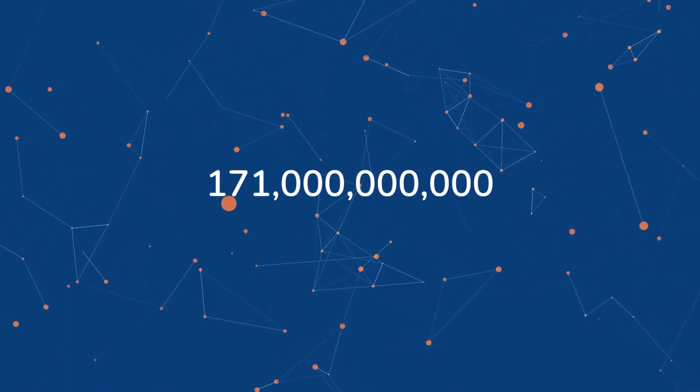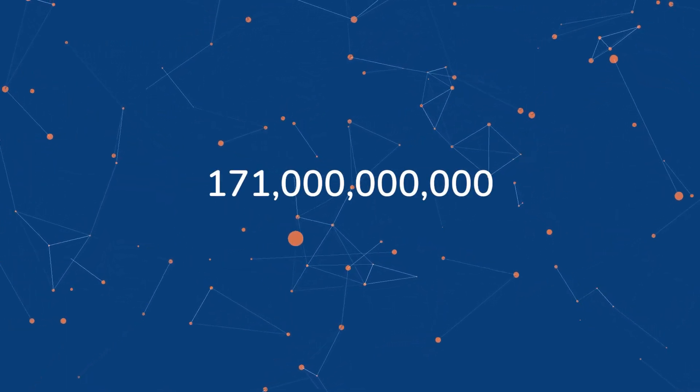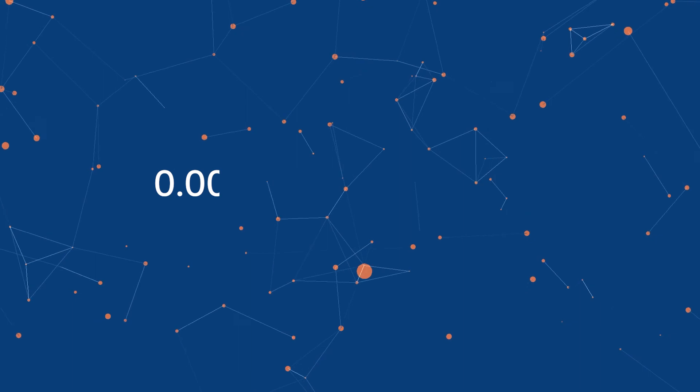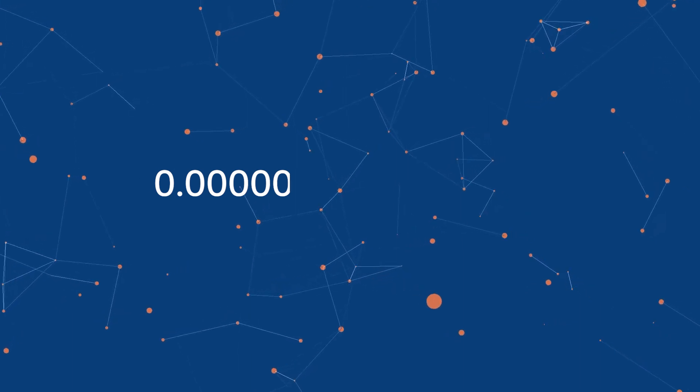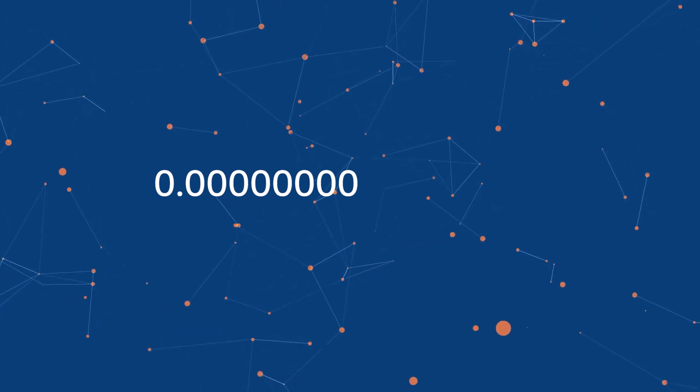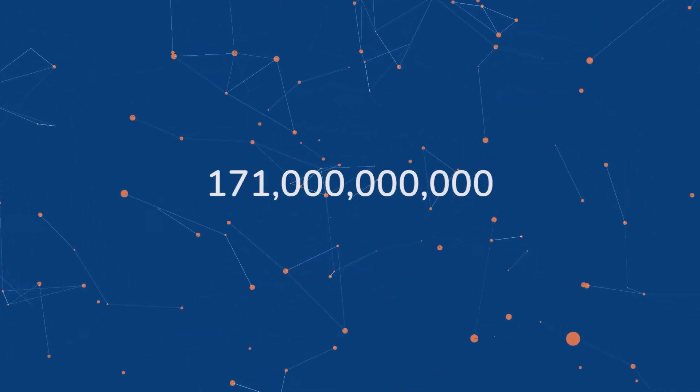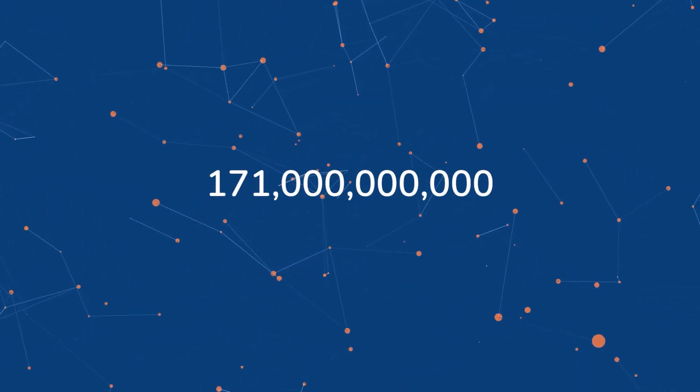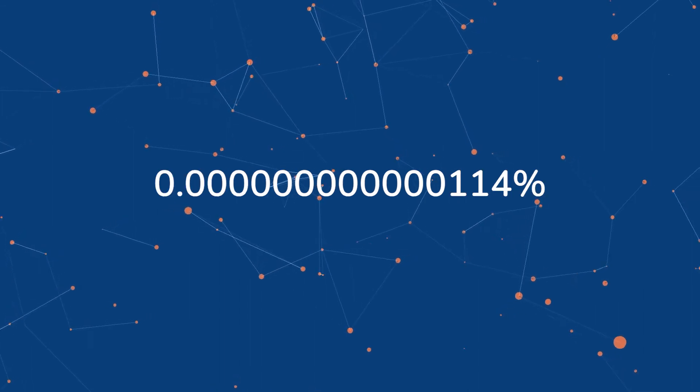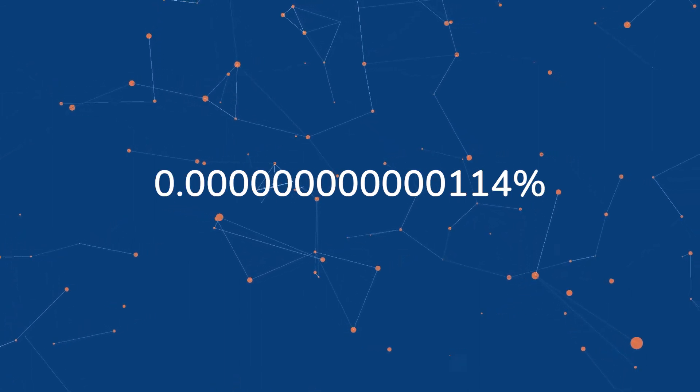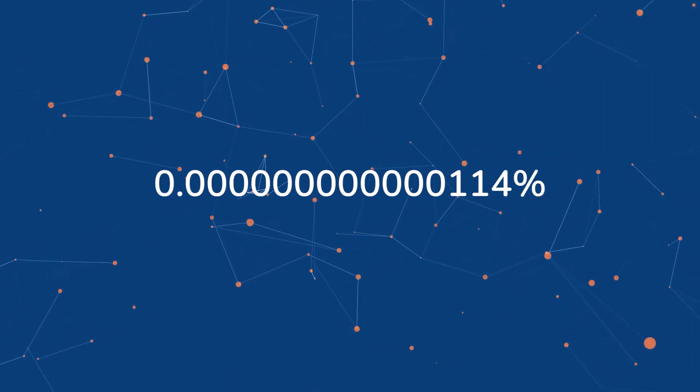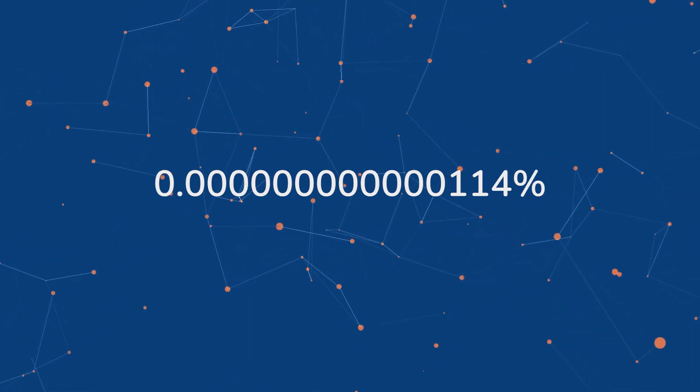171 billion is 0.00000000... 171 billion is this percent of the estimated total count of atoms in the human brain. Imagine how much time it would take to iterate through all those atoms.